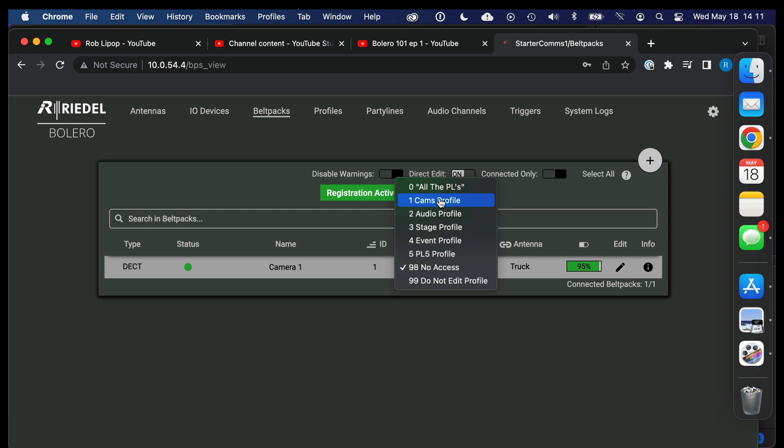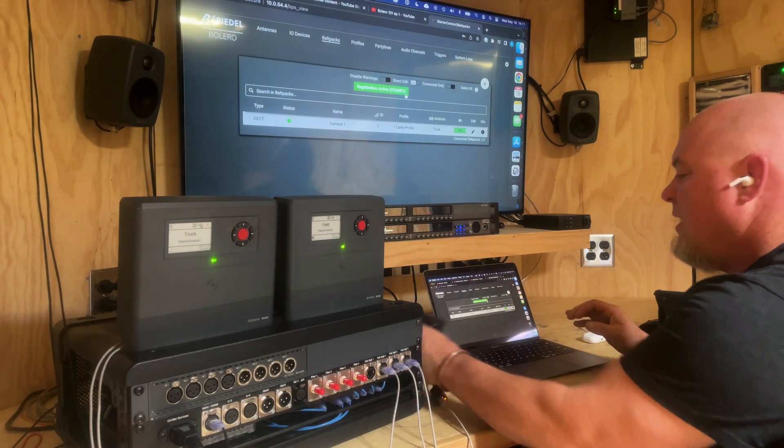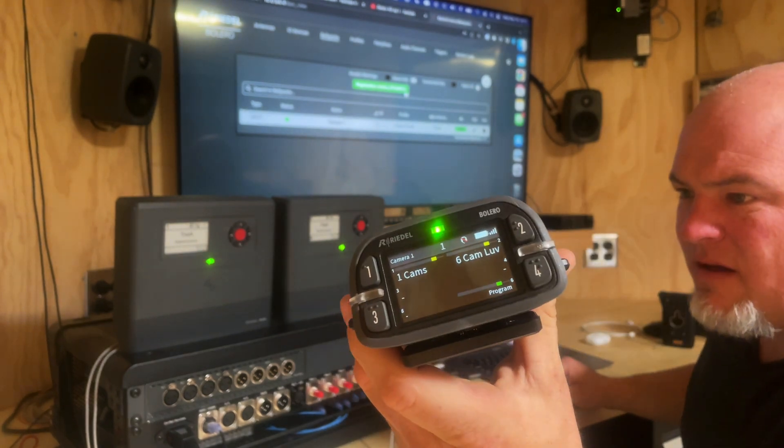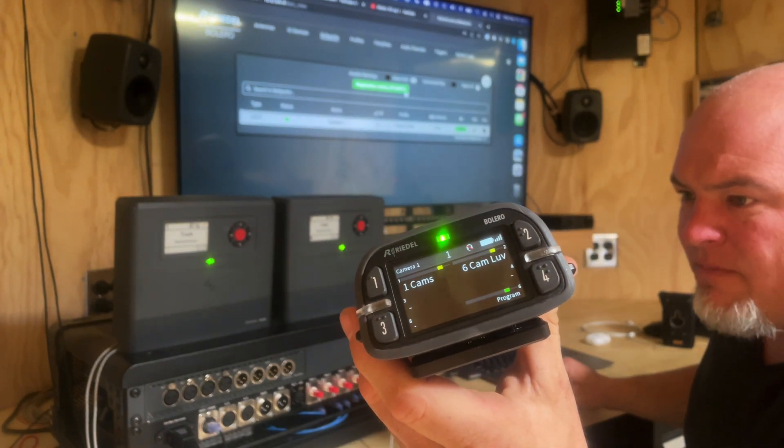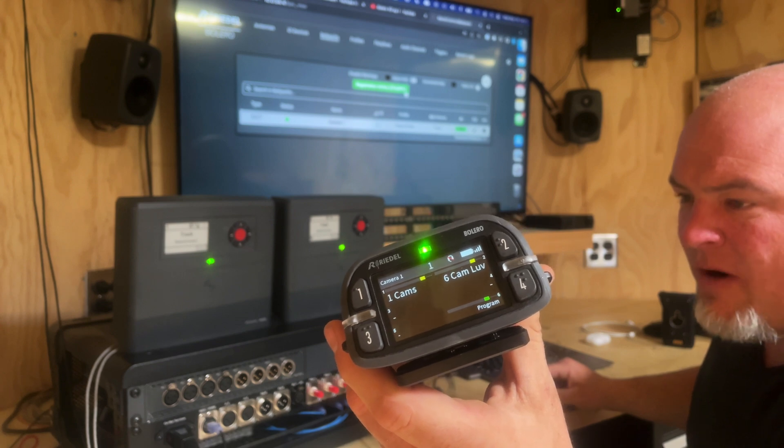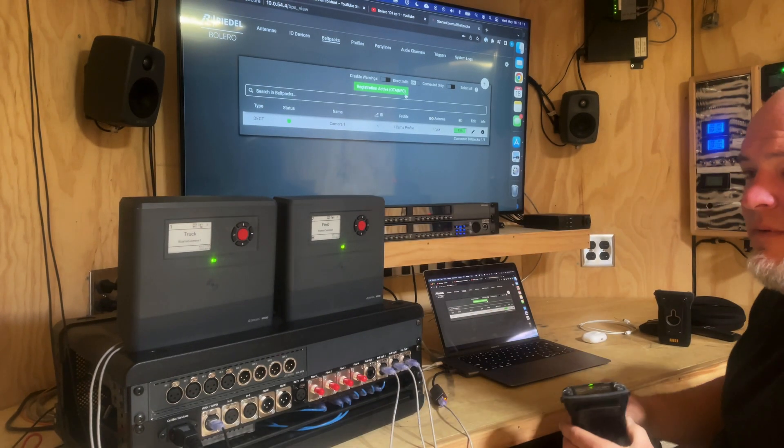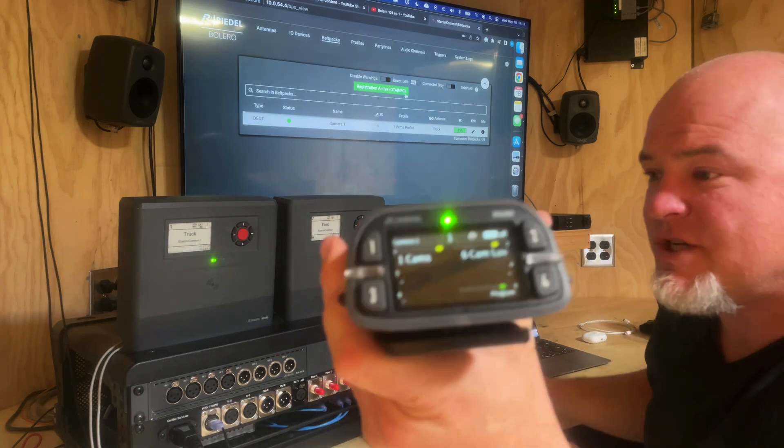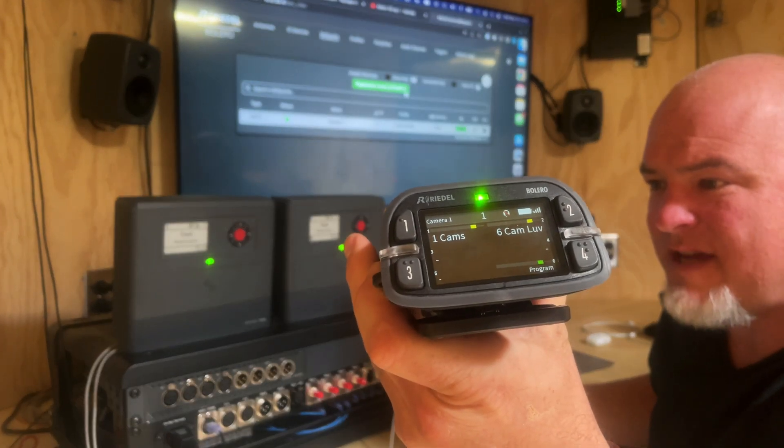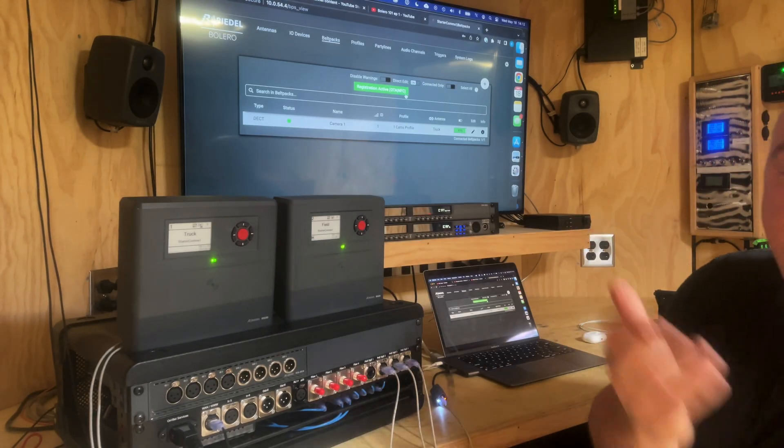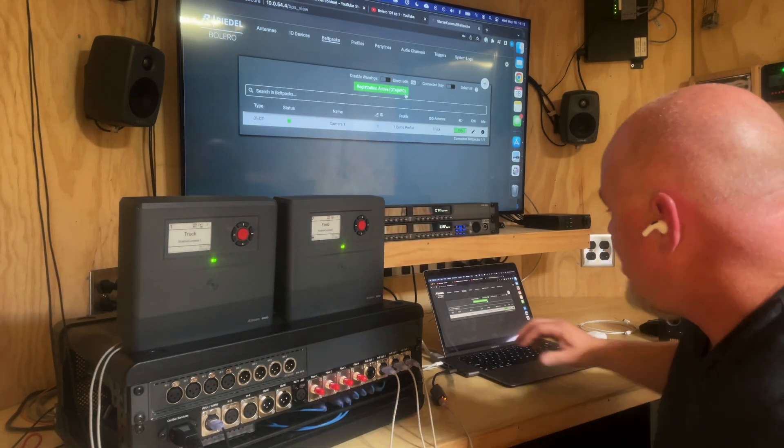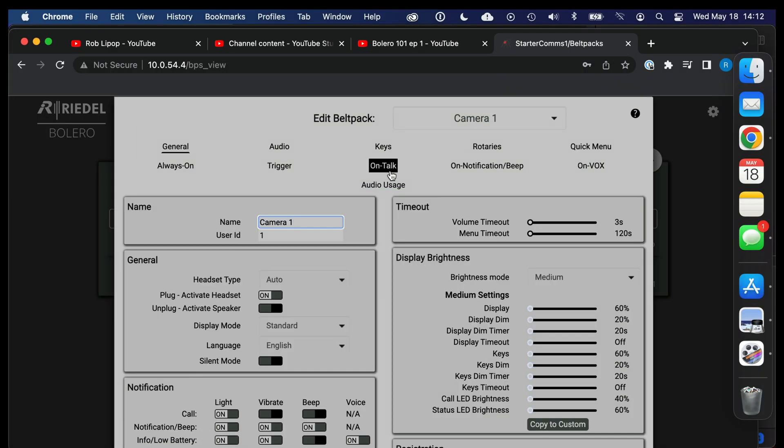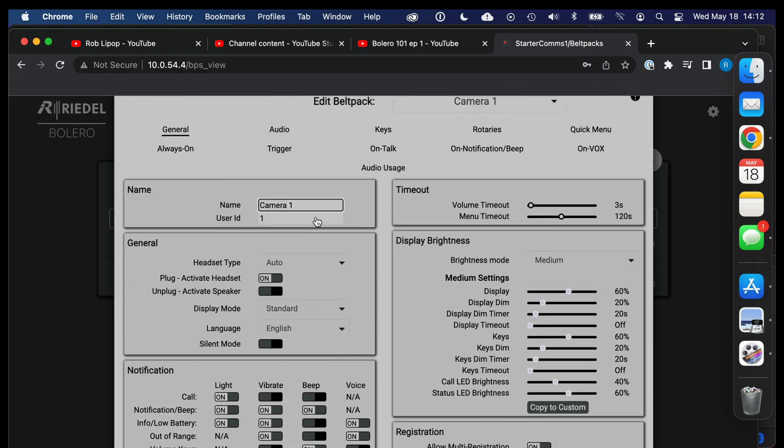I'm going to give it a camera one profile and then you can see it change to be more like a camera belt pack with cams, cam love and program. All right. And now you can actually probably also see in there it says camera one and an ID of one.